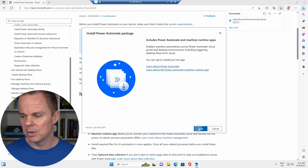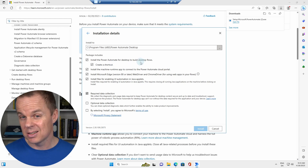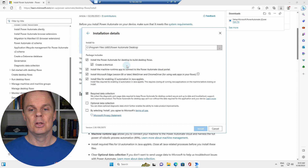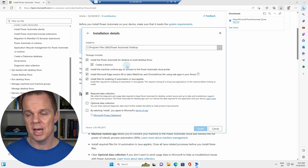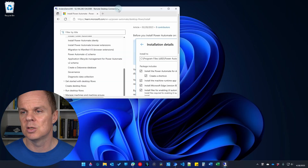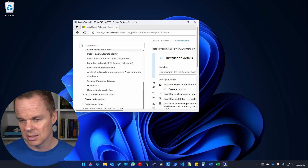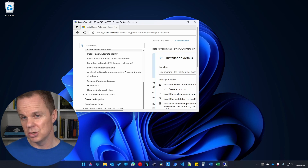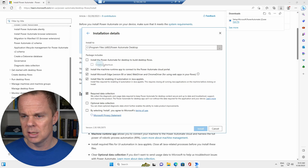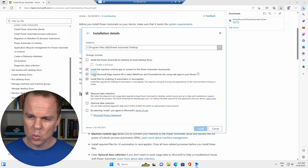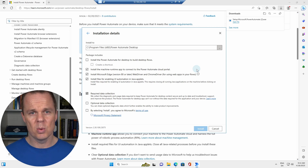Once the prompt appears, click next. Importantly, we don't want to install Power Automate desktop on this virtual machine — we only need the machine runtime, since we're not developing robots here. Let me recap: this is my virtual machine connected via Azure RDP, and my developer machine is in the background. So I'll untick 'install the Power Automate for desktop shortcut', but I will install the machine runtime app to connect to the Power Automate cloud portal. This is important — otherwise it won't work.